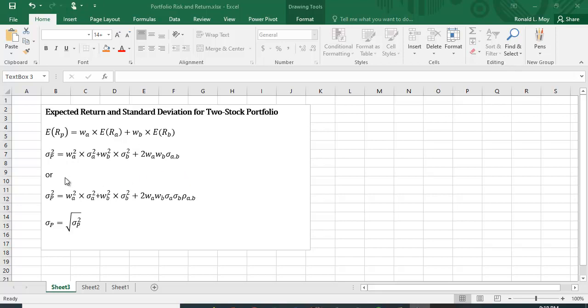You can rewrite that same variance equation and you have the first parts are all the same and you, instead of putting covariance in, you put in the standard deviation of A times the standard deviation of B times the correlation coefficient between A and B.